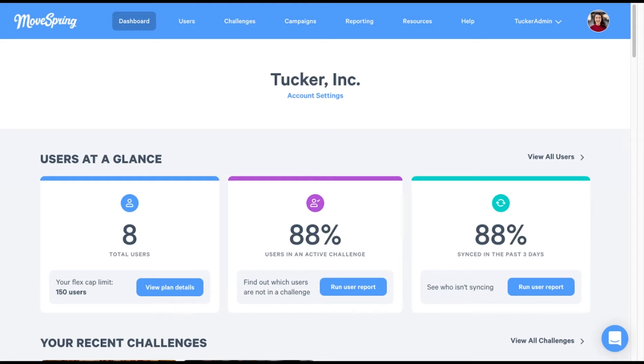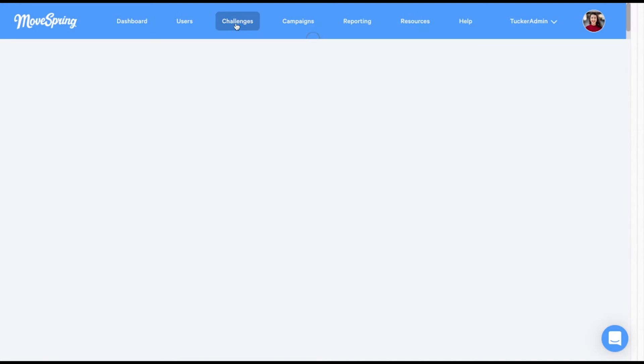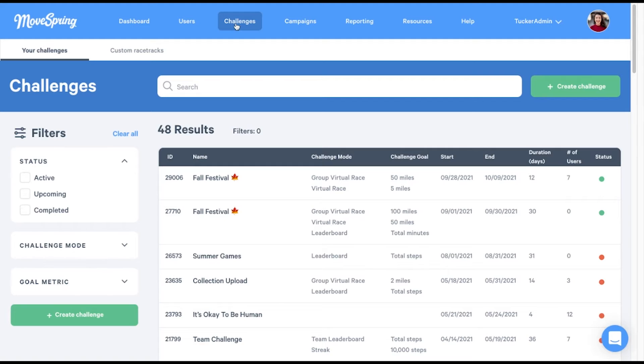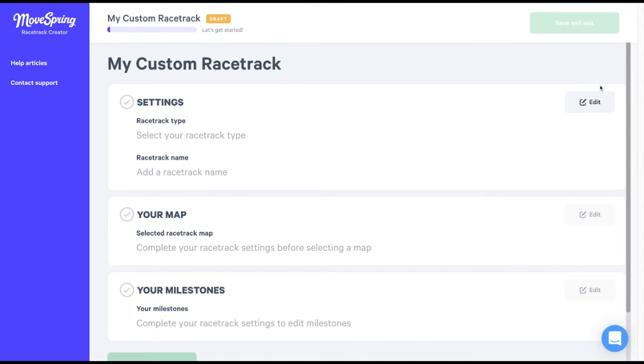Hi, I'm Anna with MoveSpring. As Aubrey mentioned, I'm going to walk you through uploading a custom map with the MoveSpring racetrack creator. Once you're logged into the admin center, select the challenges tab. Toggle to the custom racetracks page and select the blue create racetrack button. This will bring us into the racetrack creator. Once you're here, you'll see that you have a few settings to choose from.